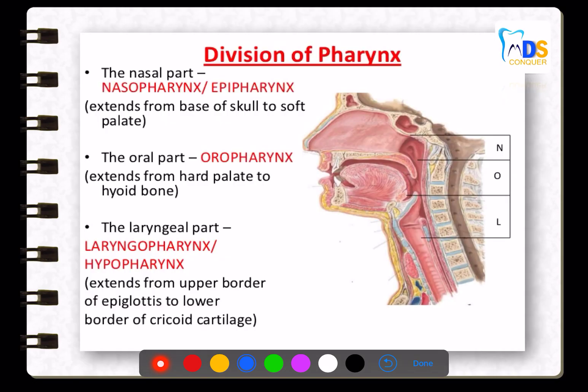Moving on to the pharynx. The pharynx is divided into three parts: the nasal part — the nasopharynx, also called the epipharynx — which extends from the base of the skull to the soft palate; the oral part — the oropharynx — which extends from the hard palate to the hyoid bone; and the laryngeal part — also called the laryngopharynx or hypopharynx — which extends from the upper border of the epiglottis to the lower border of the cricoid cartilage.